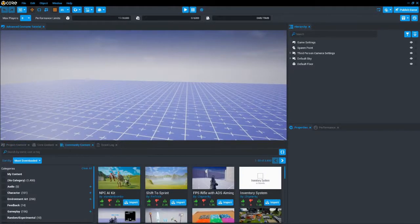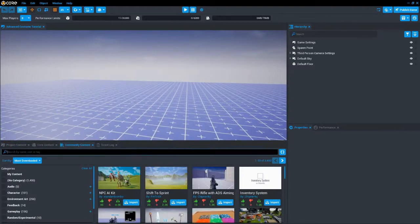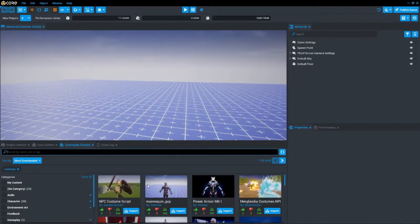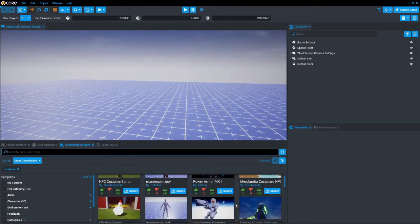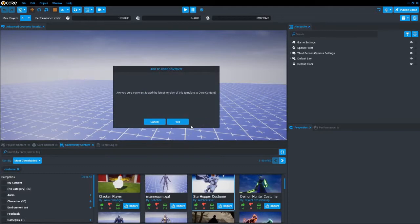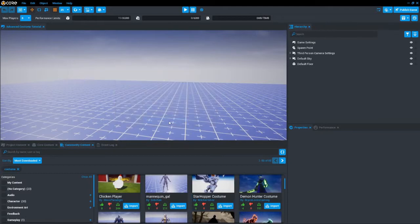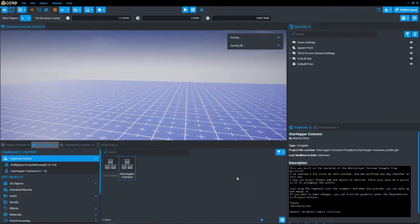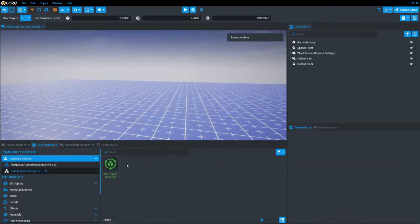So what you want to do is look up costume. We can actually look at some of the examples made here, such as the star hopper costume made with this kit, before we actually get into using it.